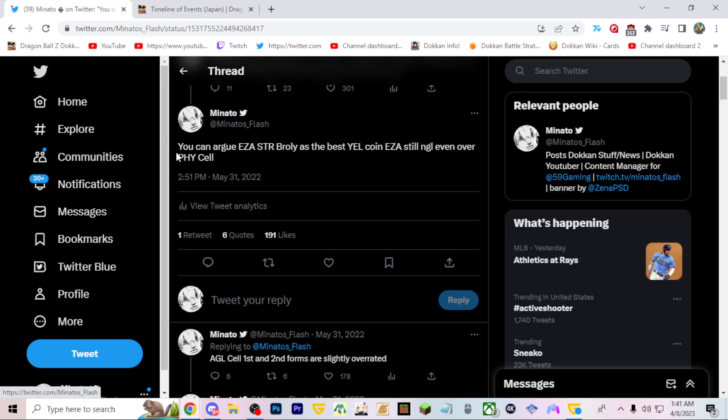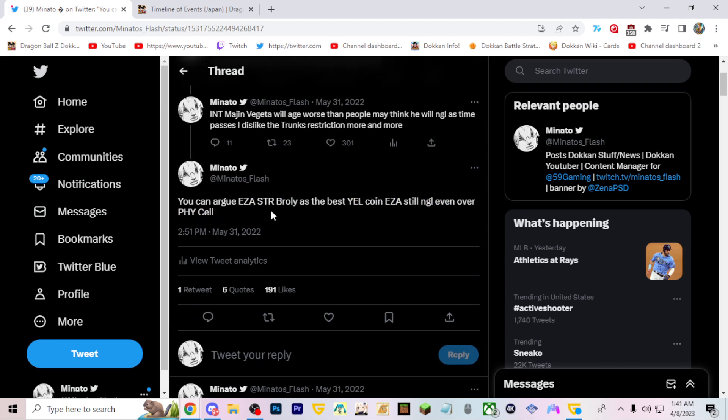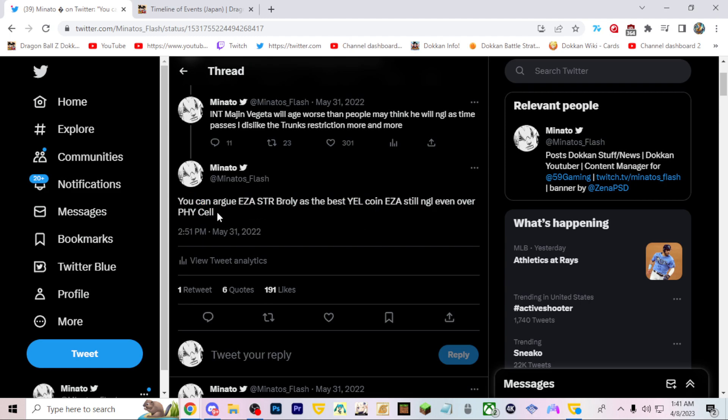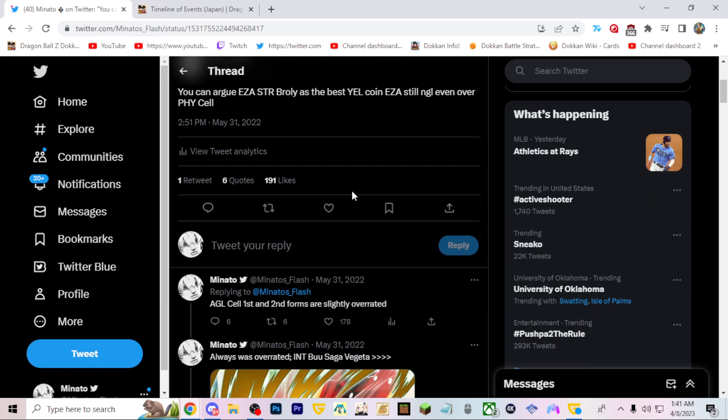You could argue STR Broly is the best yellow coin LR even over PHY Cell. Honestly at this point I don't remember what yellow coin LRs were out. This is before Goku and Krillin came out. PHY Cell was good but he wasn't what teams needed. STR Broly had a use at the very least.